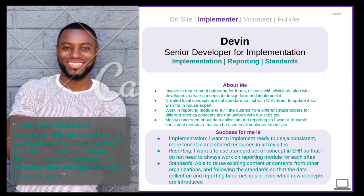Now let's dive into our user personas. Our first user persona is Devin, a senior developer for implementation who primarily focuses on implementation reporting and standards. He says: 'I care most about user experience with forms, so I want a standard set of concepts that I can rely on later, without having to work on concepts and reporting time and again for each implementation.'